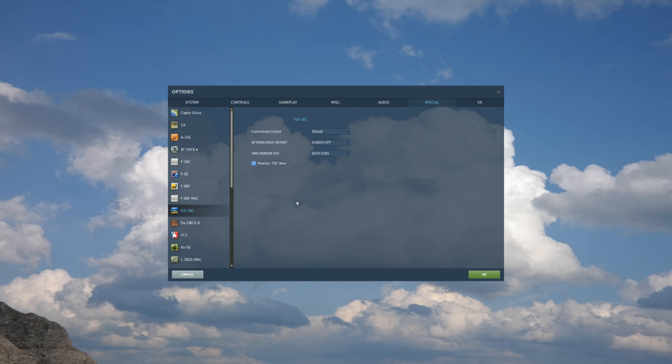If it doesn't see anything, it will go into the break-lock mode, meaning those cross-series push out. If it does, then it'll go ahead and lock on, and the cross-series will collapse in.